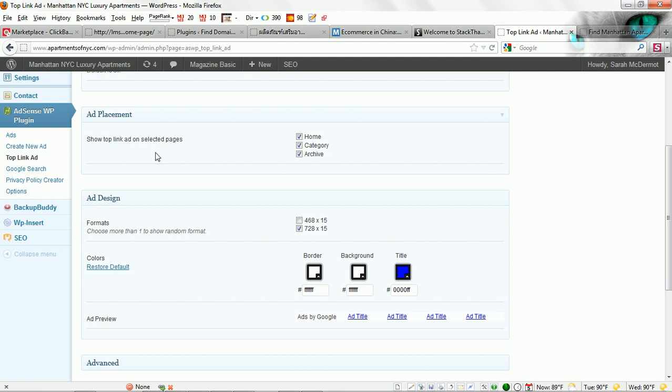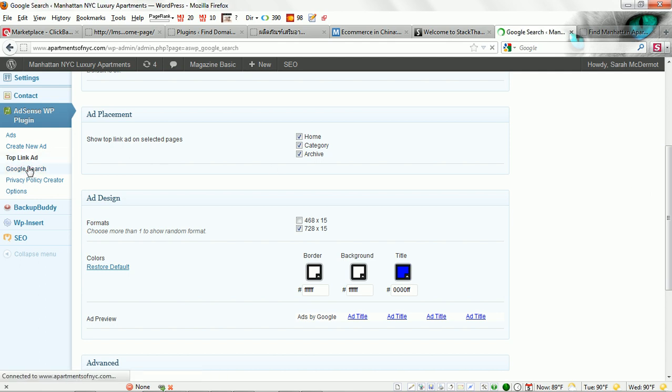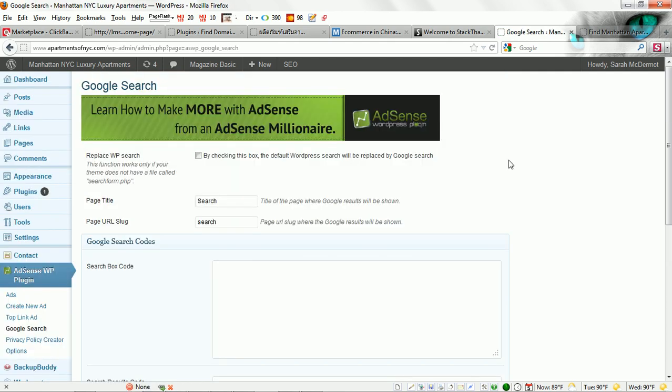Next, a cool thing here for Google search. You can choose to set up your Google search box on your site as well.